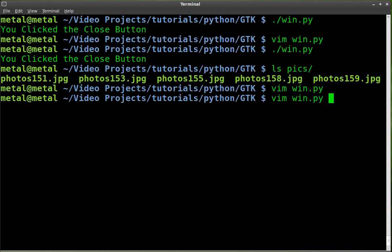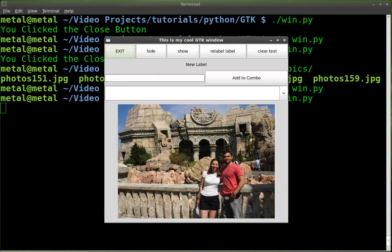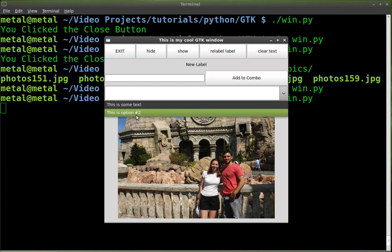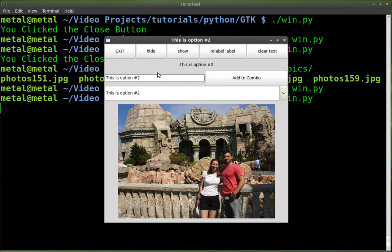Save that, run our script, and there we go. We have an image there below the rest of our stuff. We still have our drop-down box here. Everything is still working like it should be.